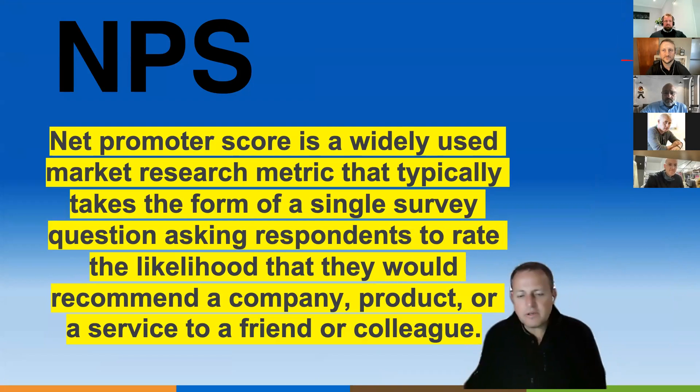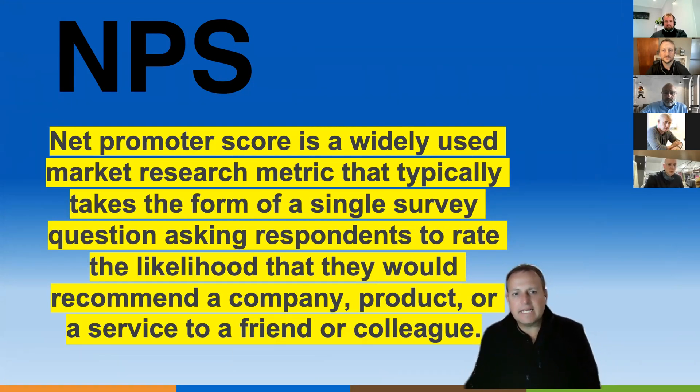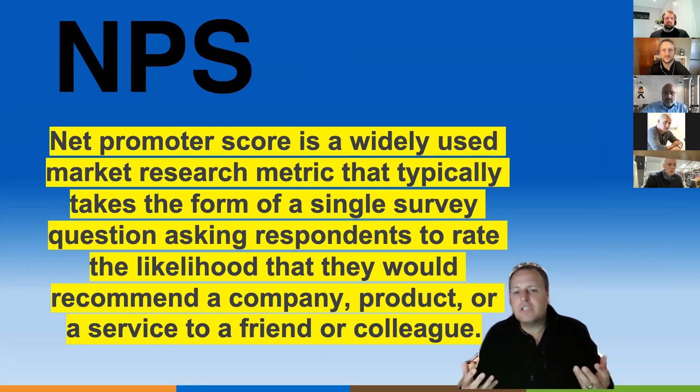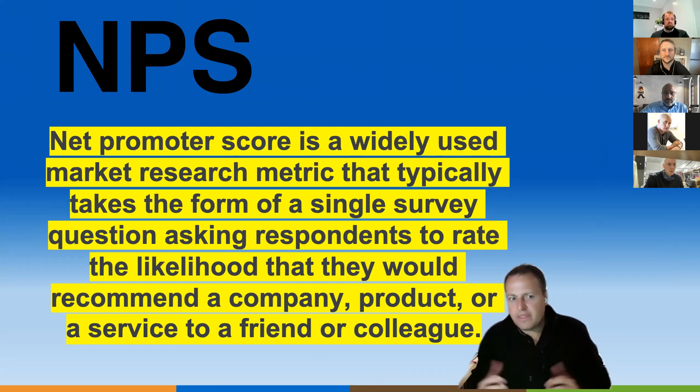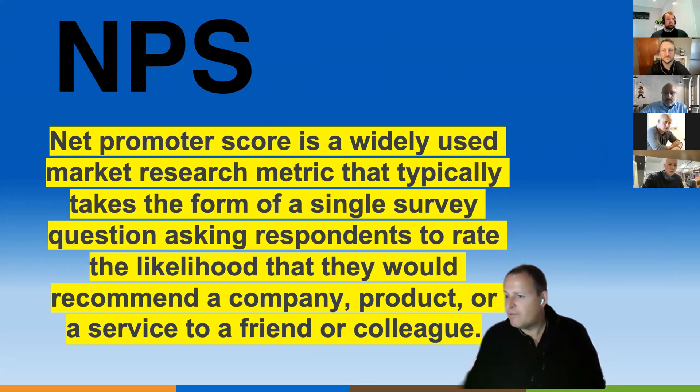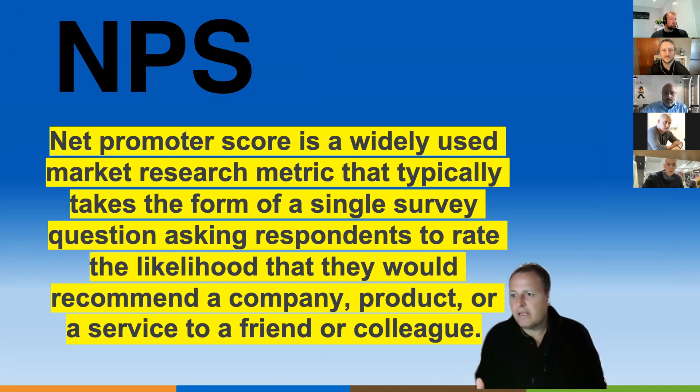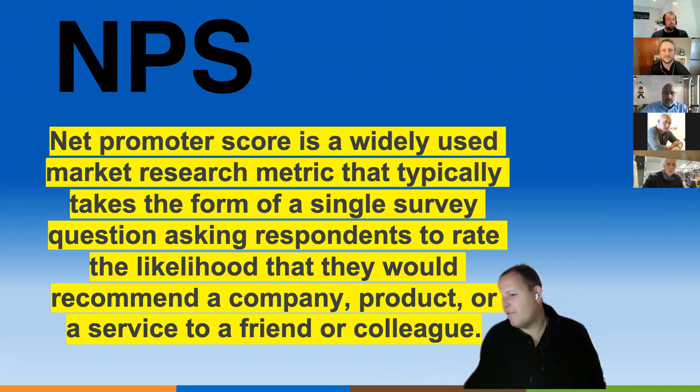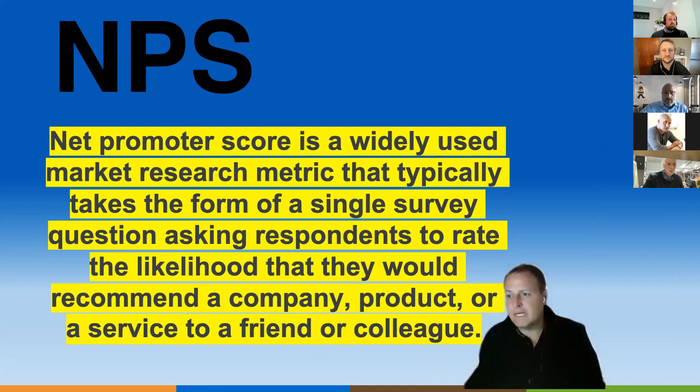Net Promoter Score is commonly defined as a market research metric. Think of it very simply as how likely are you to recommend my products if you're a client and how likely are you to recommend working here if you are an employee. Rate me one out of ten.